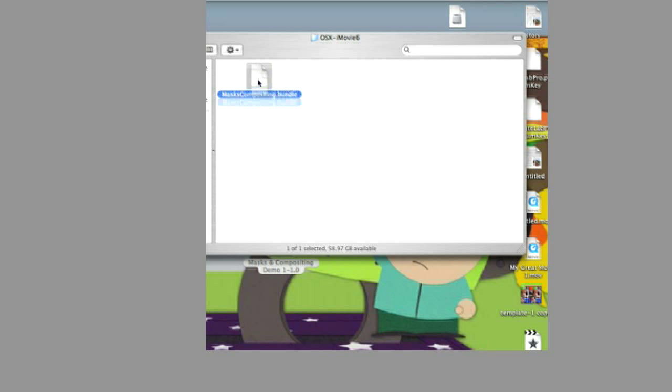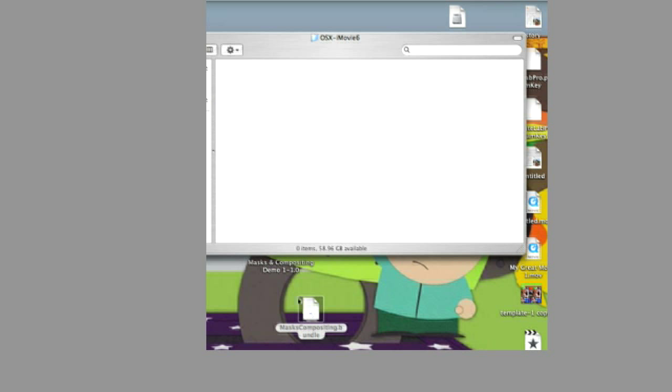Once you've clicked on this, click and drag the bundle onto your desktop. Exit out of that bar.